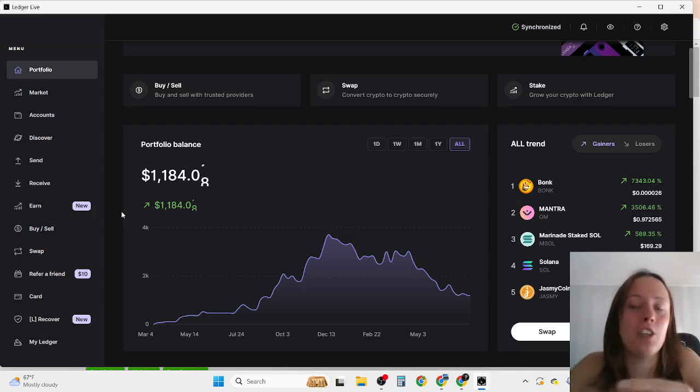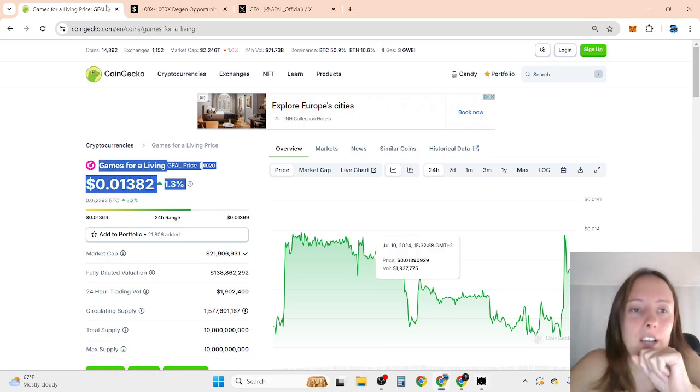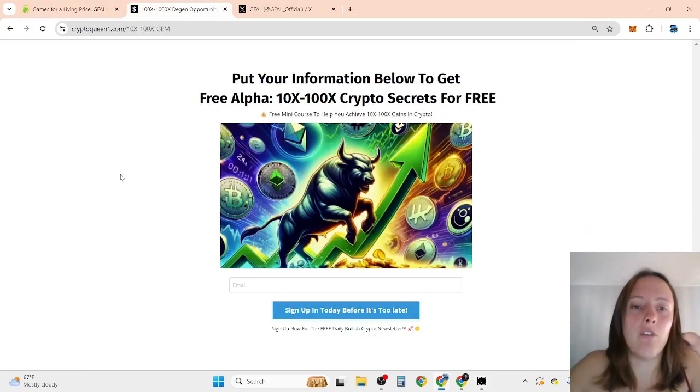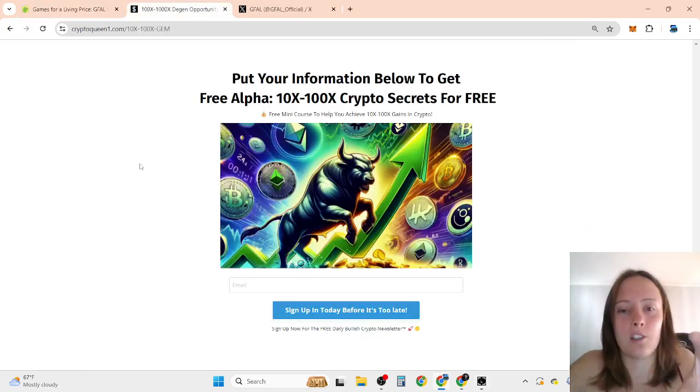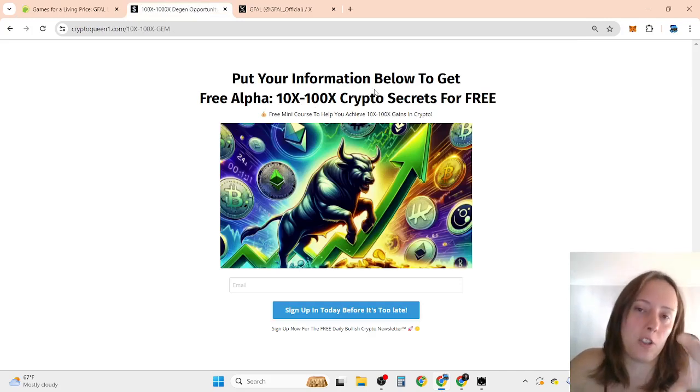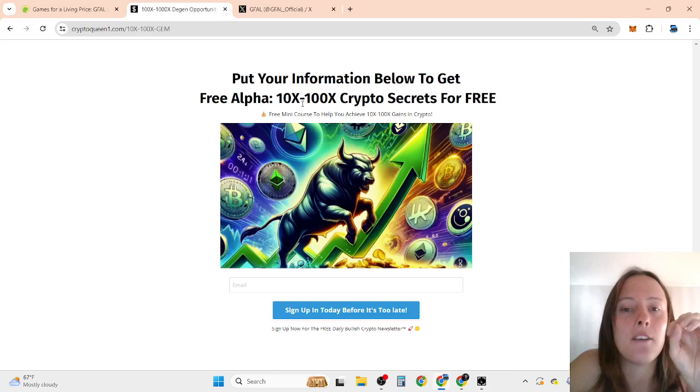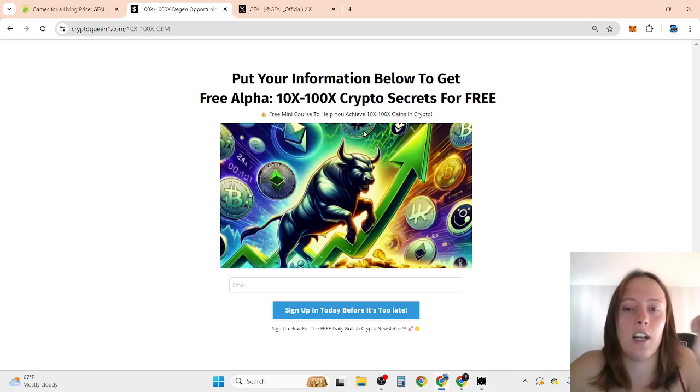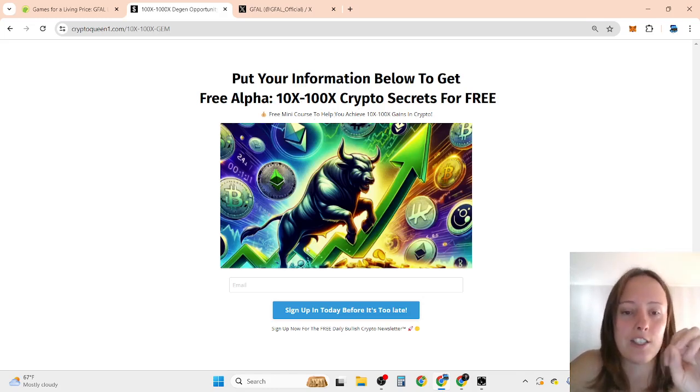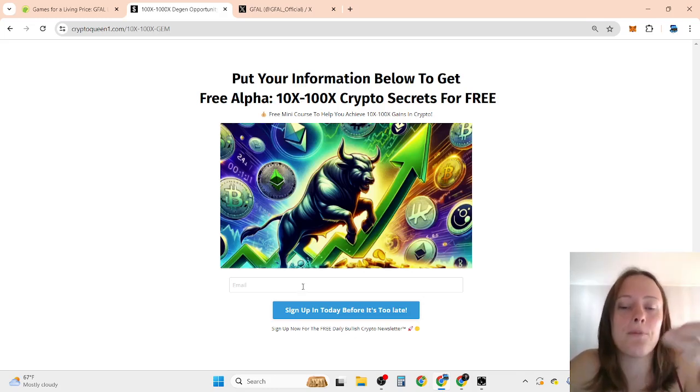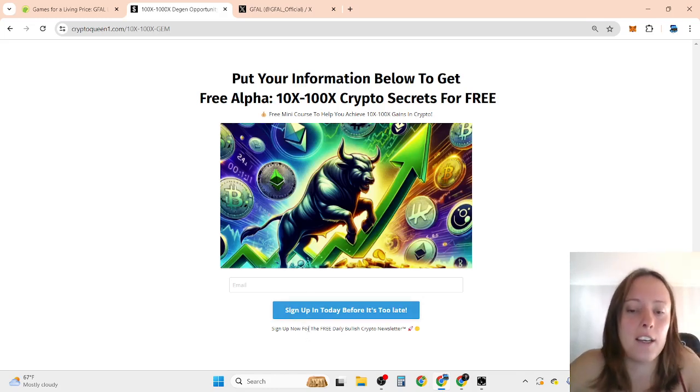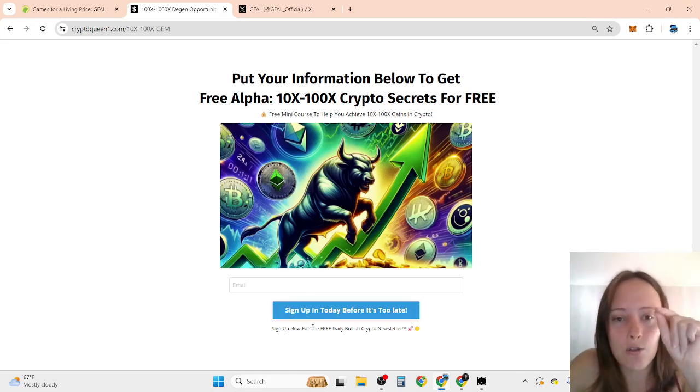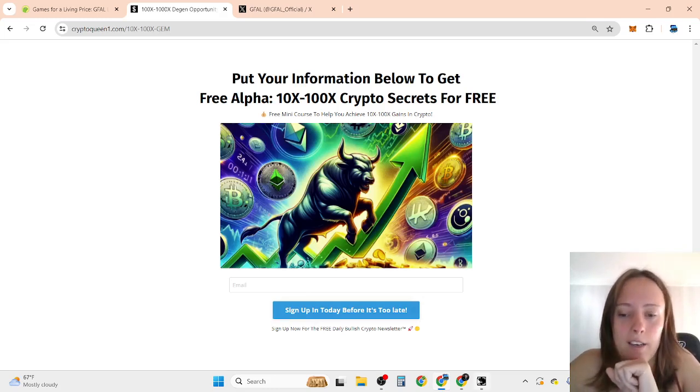Shocking news about GFIL, but before we go into that, if you want to discover free alpha 10x to 100x crypto secrets and get many free tools to achieve these gains, click the first link in the description and enter your best email. Sign up is free and you'll also get free daily alpha bullish newsletters. See you on the inside, no matter if you're a beginner, mid-level, or advanced.